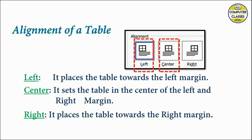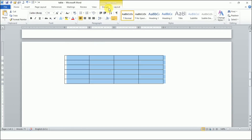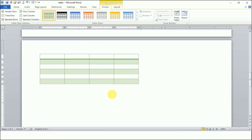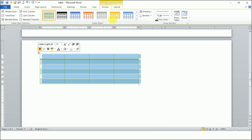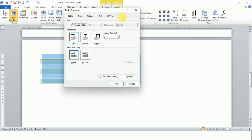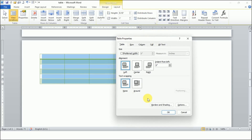Here is a table in front of us. I want to align it to the right side. To do that, I need to click on the table move handle so my table is selected. Now I will go to the Layout tab and open the dialog box launcher for Table Properties.